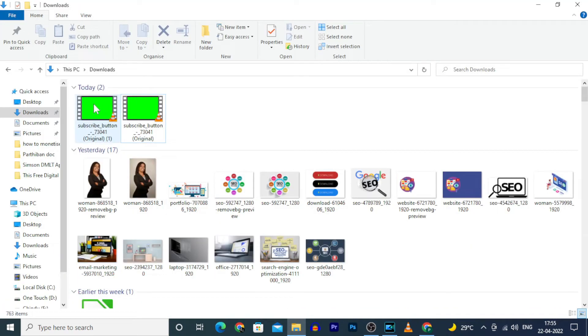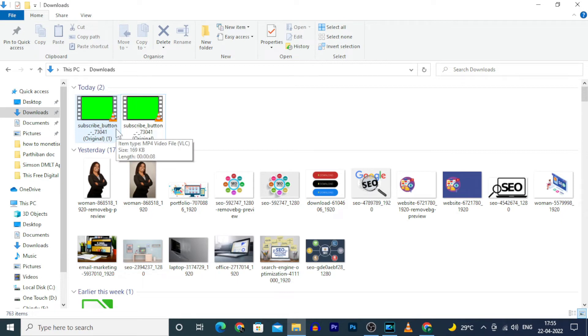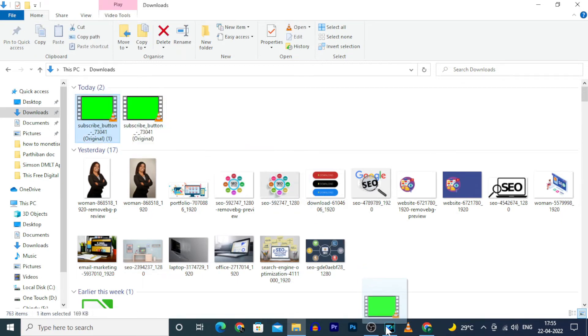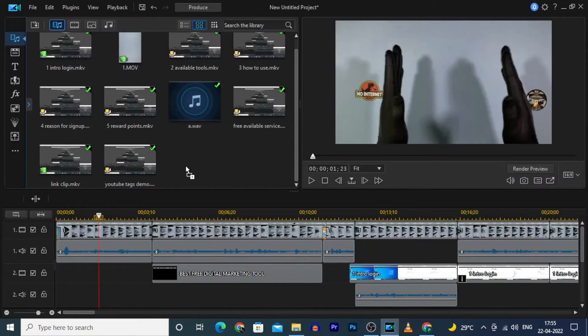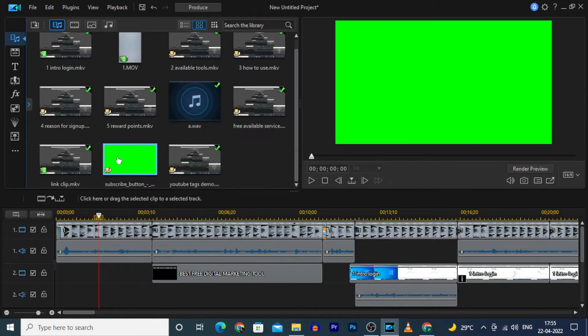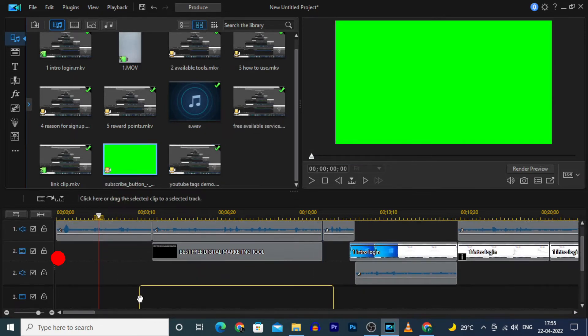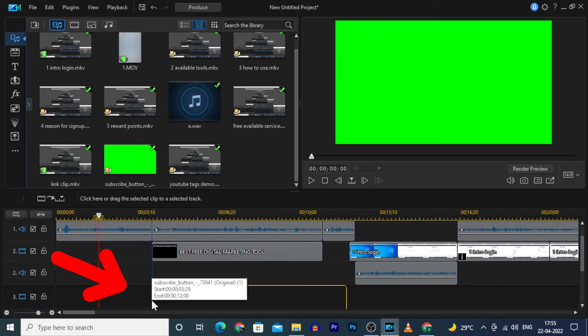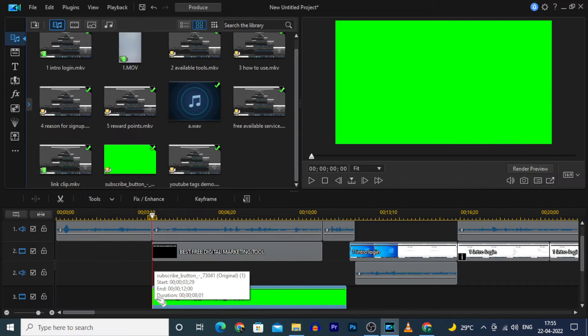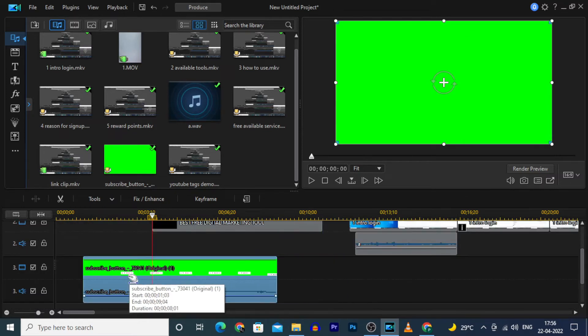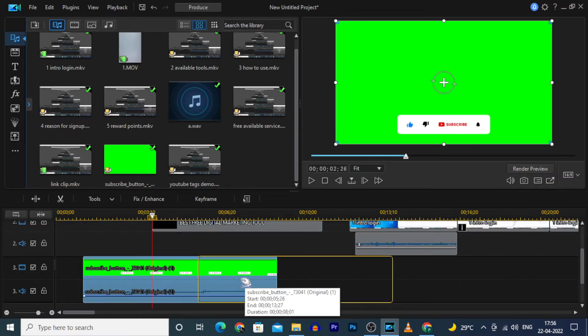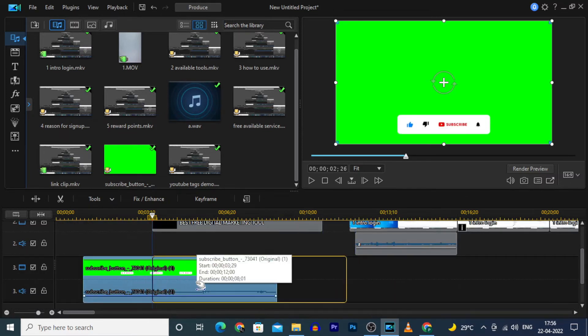The clip was downloaded here. Then drag and drop the clip to PowerDirector. And again drag the subscribe button to the timeline and move the clip as you wish.